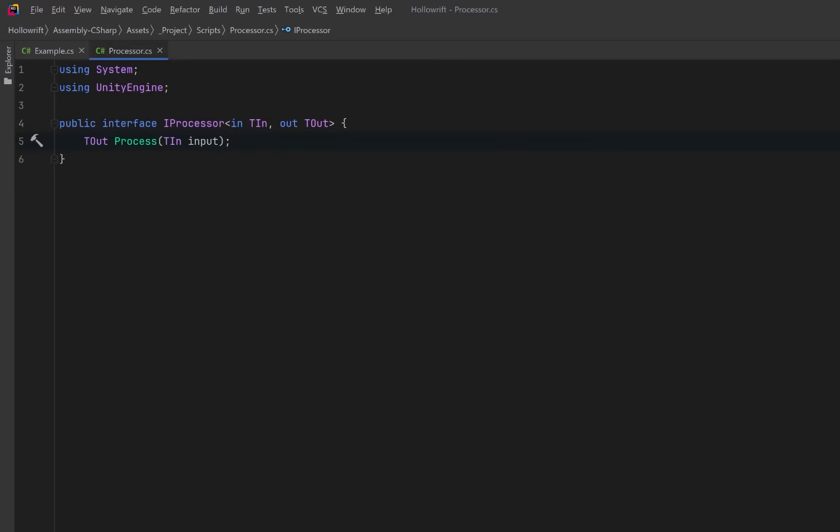So it'll take in the result of the previous step in the chain, do some processing, and then pass it as T out.